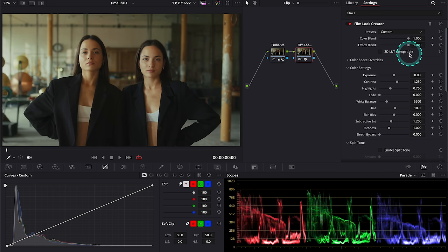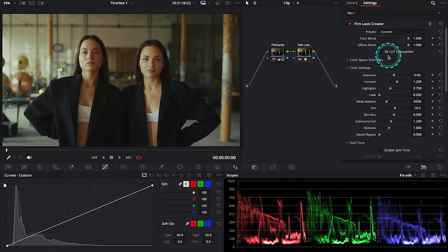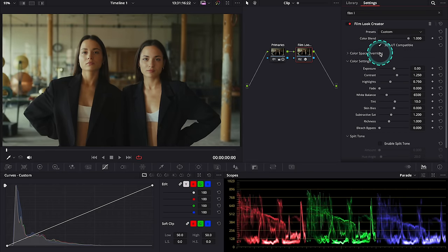Then we can select the option called 3D LUT compatible. This option basically disables all the effects that cannot be transposed into a 3D LUT in case you would like to export our film look as a LUT.